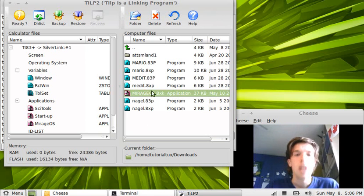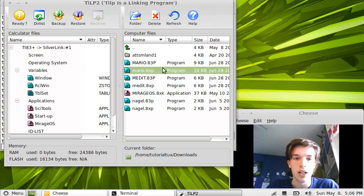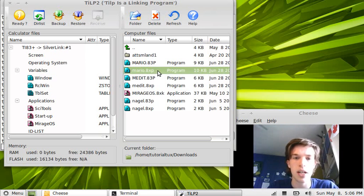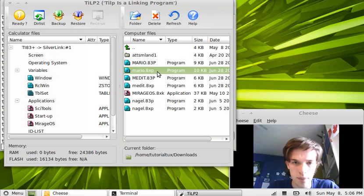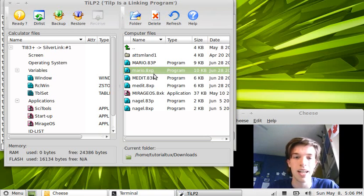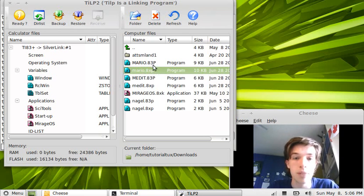Next, we need to put the program in our calculator for playing Mario. And it is called Mario.8xp. Be careful to use Mario.8xp and not 8 3p.